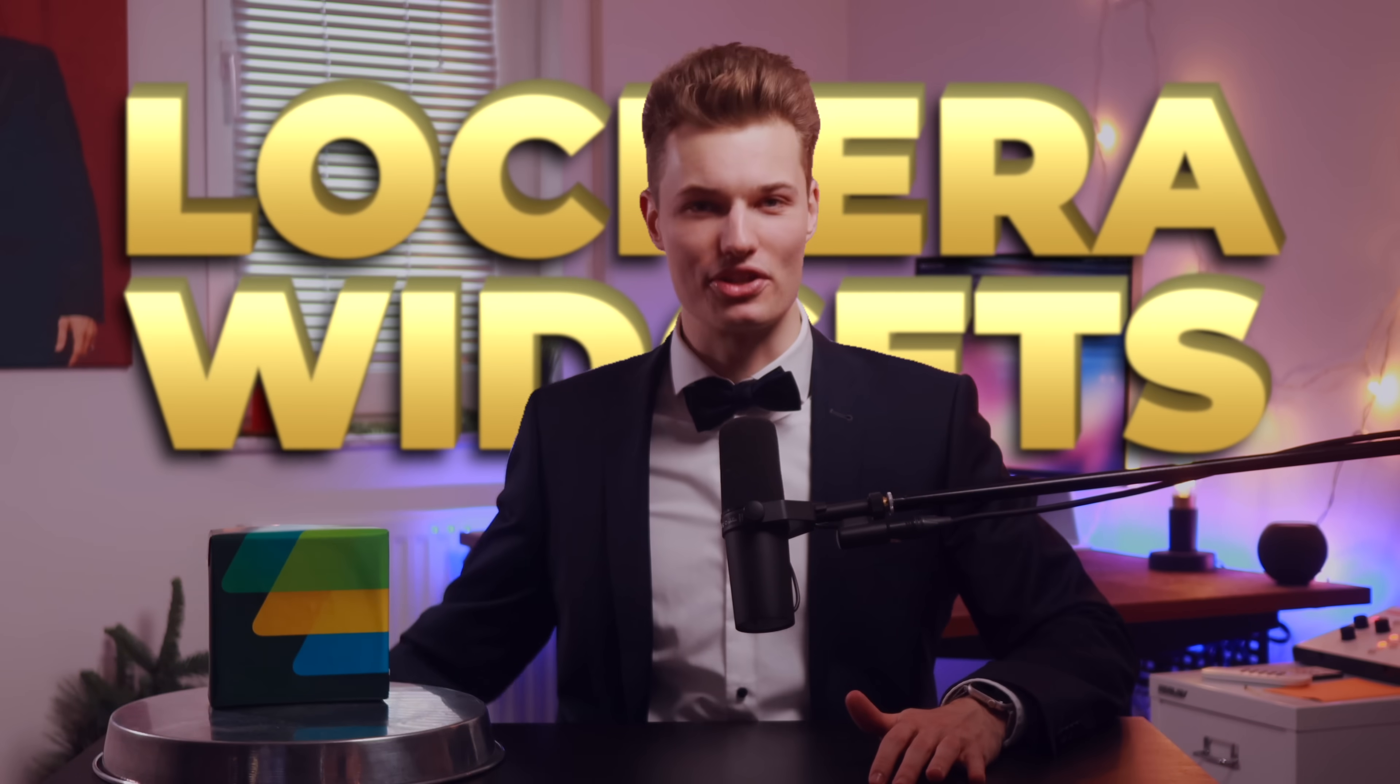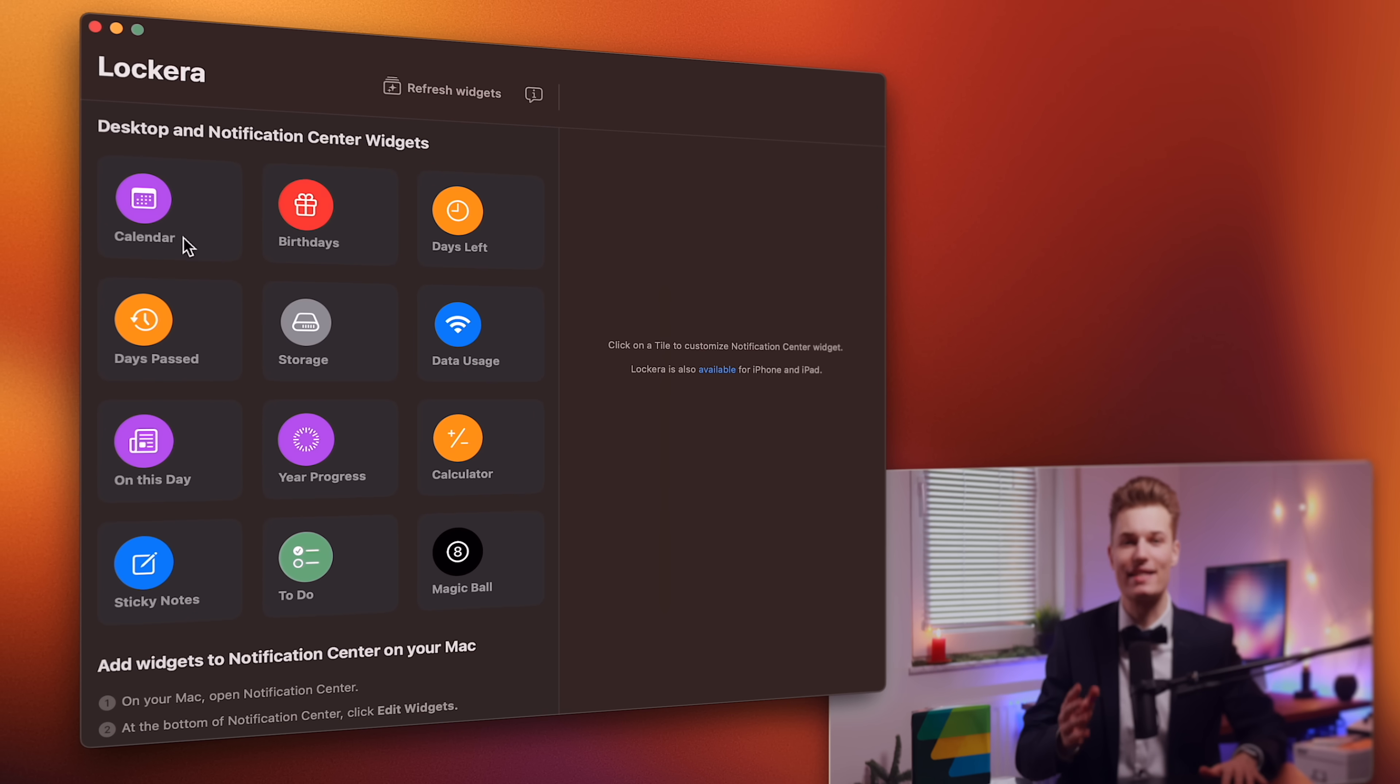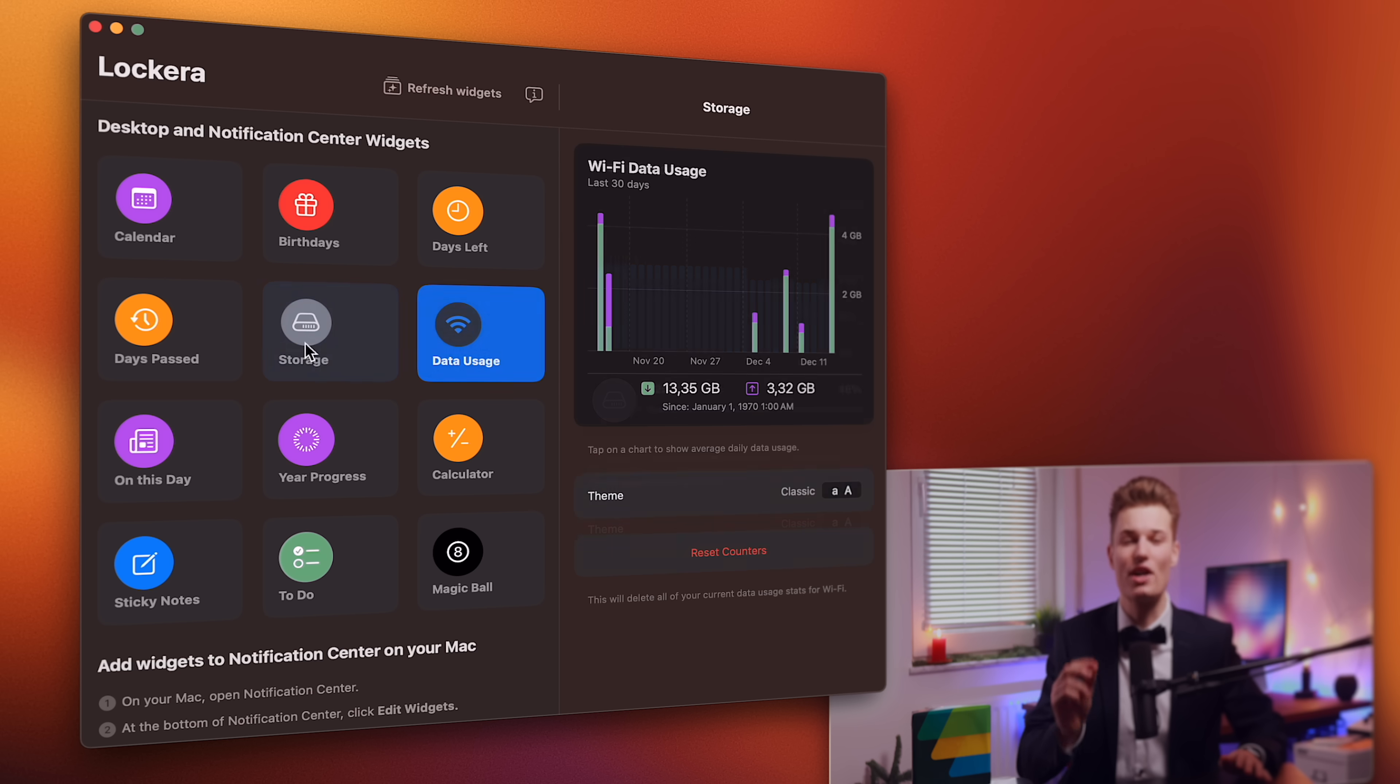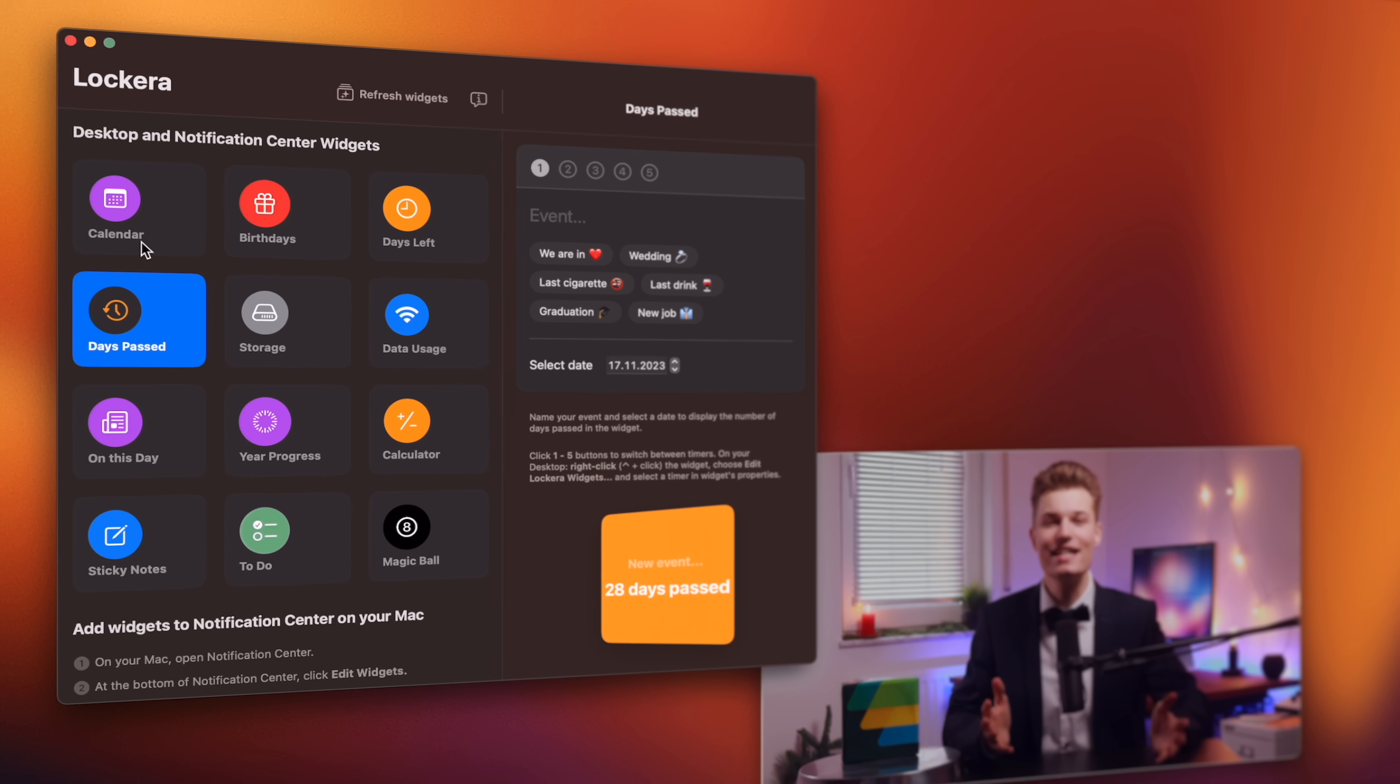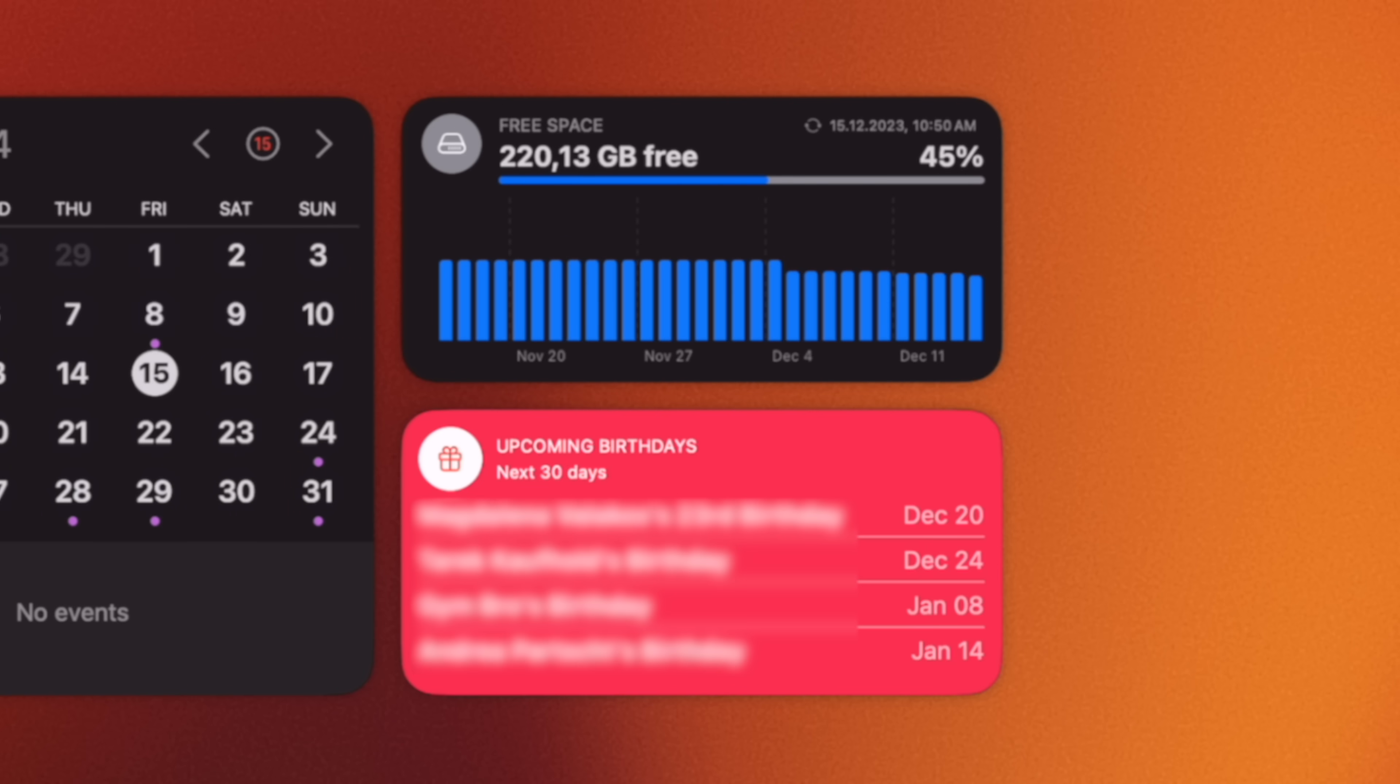Locora Widgets is one of them. It's free. And by free, I mean zero ads and no in-app purchases. Plus 12 super customizable widgets we can stick onto the desktop. And trust me, these are the widgets done right. Simple, clean, and they don't just show info like this calendar, storage, or upcoming birthdays widget, but can also be interactive, like a fully functional calculator.